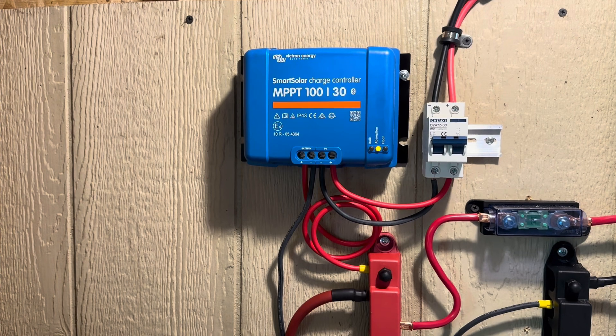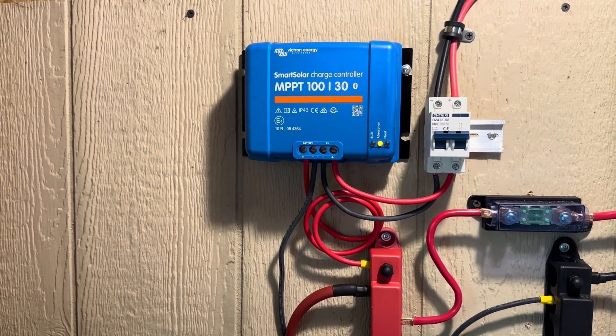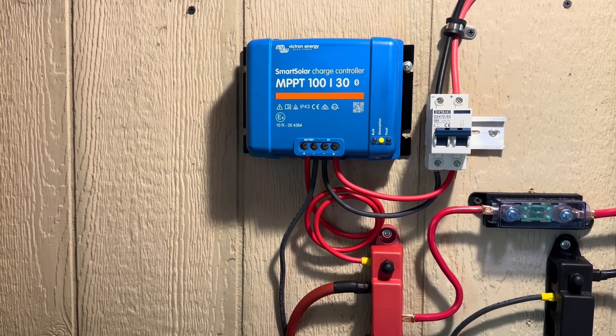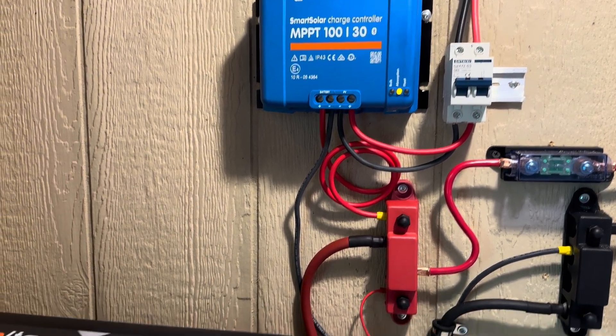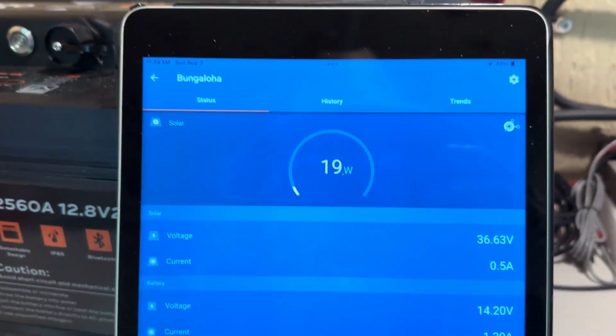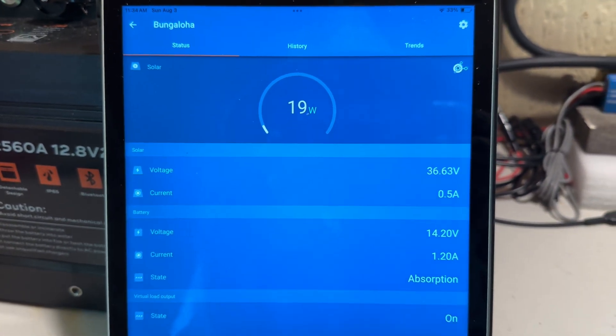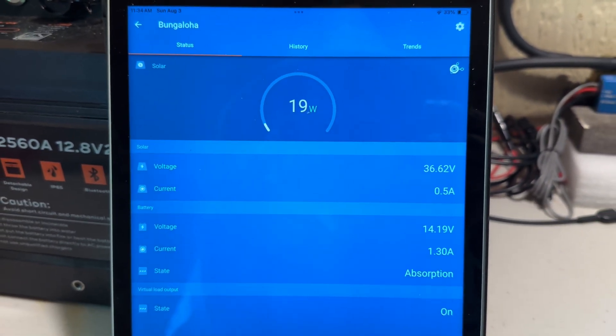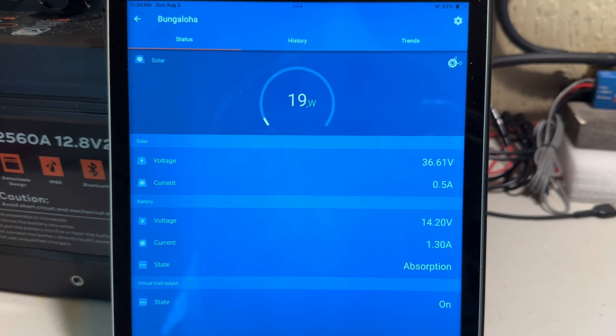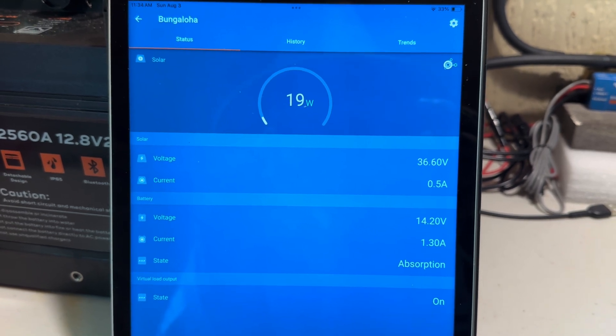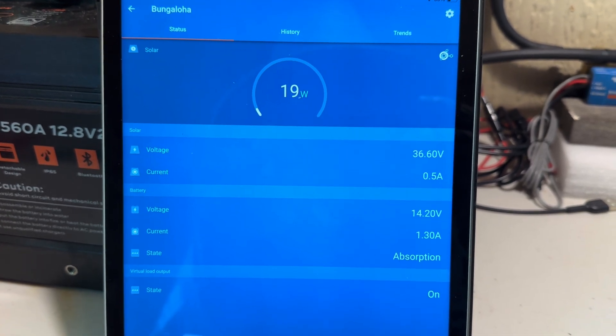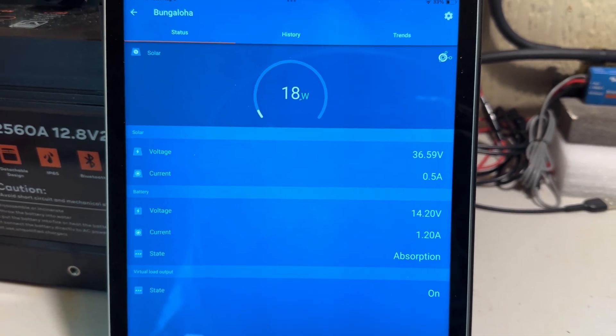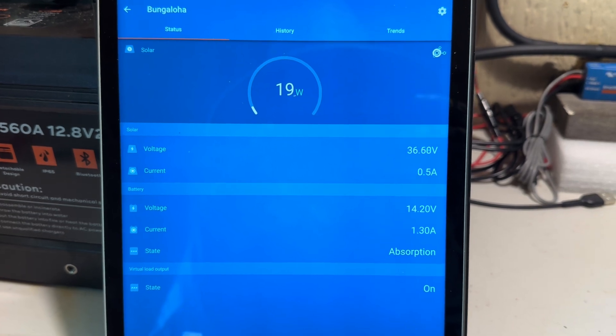So looking at the app for the solar charge controller right there, we can see that I am in absorption. It's only allowing in 19 watts off of a 400-watt array right now. Looking pretty good, right? Don't see anything weird there.